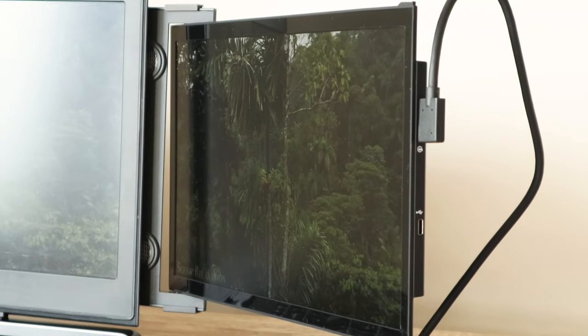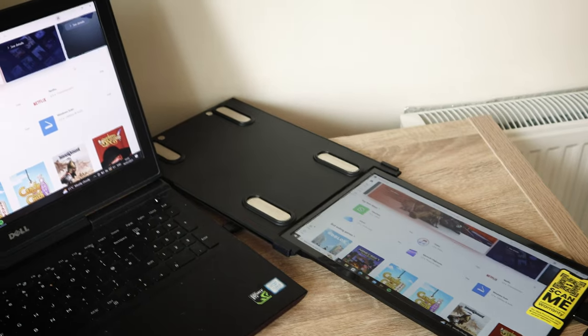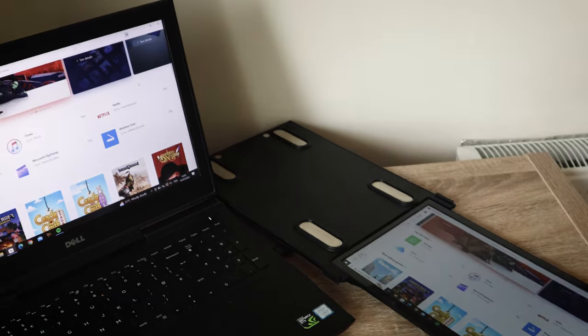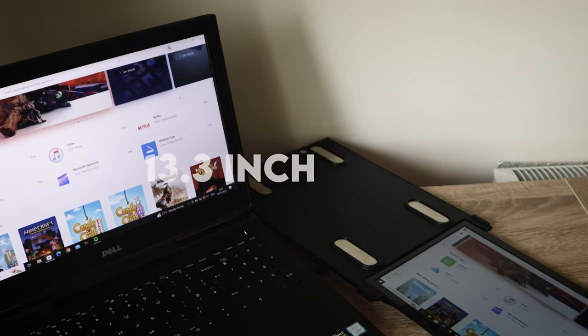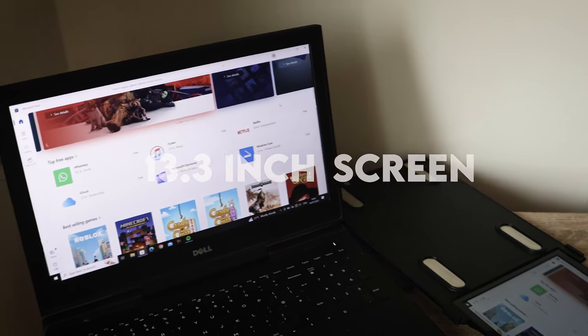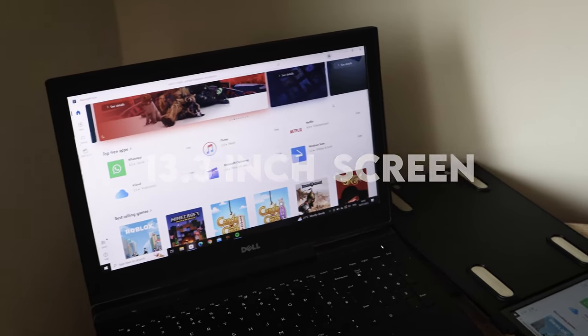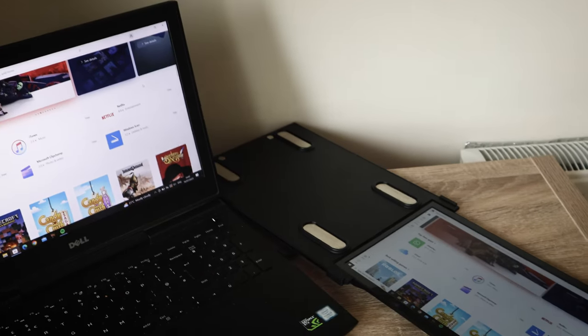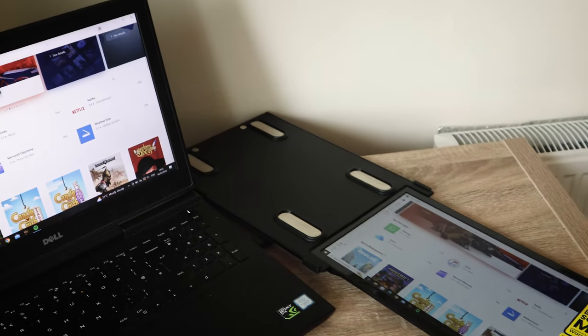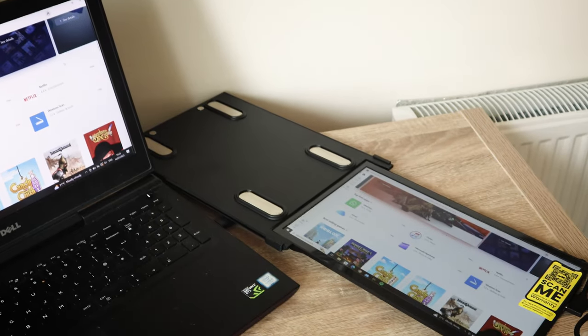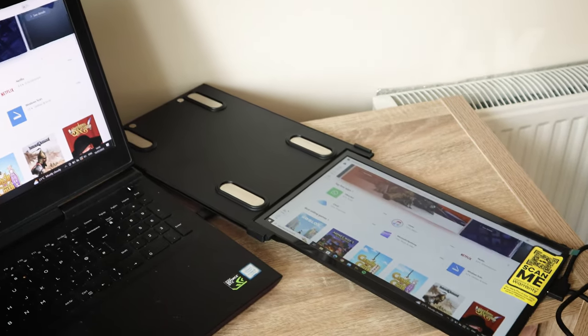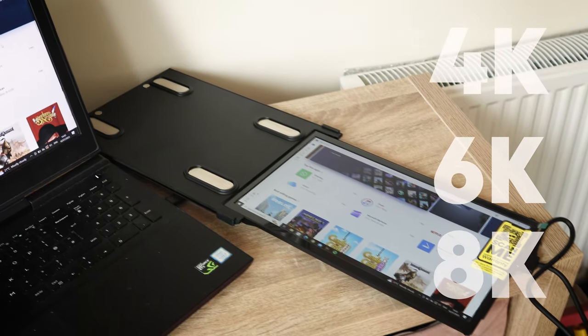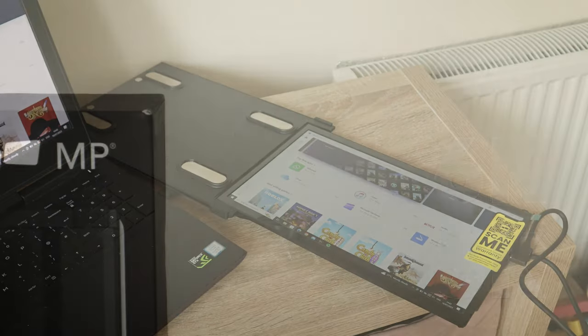On to its resolution. It has a 1920x1080 display on a 13.3-inch screen, and it also comes with IPS technology. And this is basically more than good enough for the average user. But if you're one of those 4K, 6K, 8K people, this isn't for you.